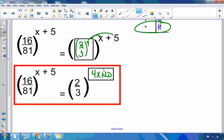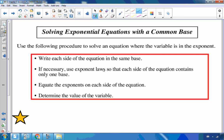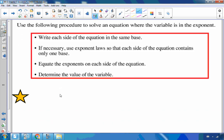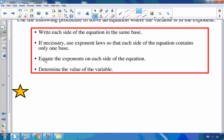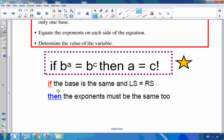Now let's look at why we do this — to solve exponential equations with a common base. Write each side of the equation with the same base; if the question doesn't specify, always try the smaller base first, and if that doesn't work, go even smaller. Use exponent laws so each side has only one base. Then, since if b to the a equals b to the c, a must equal c — set the exponents equal and solve.